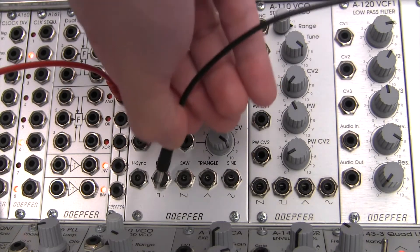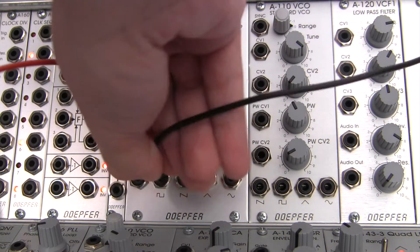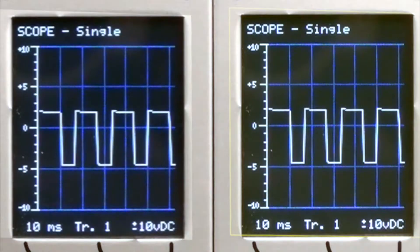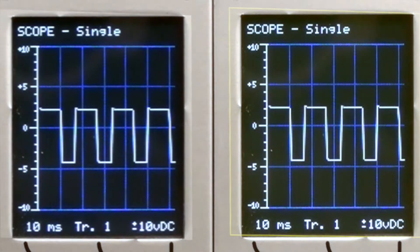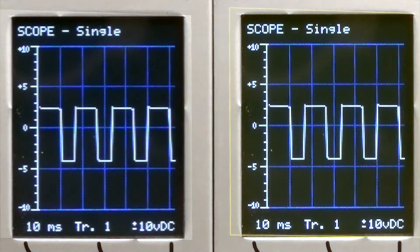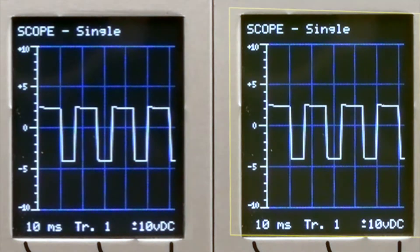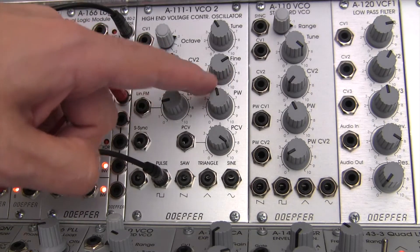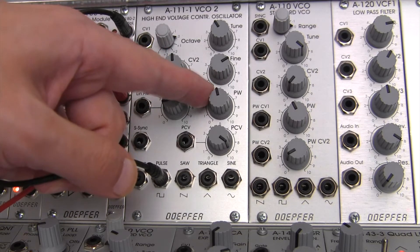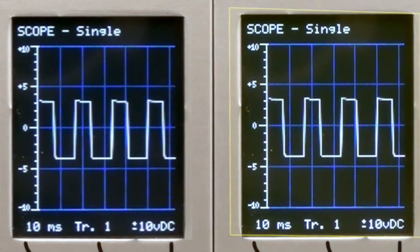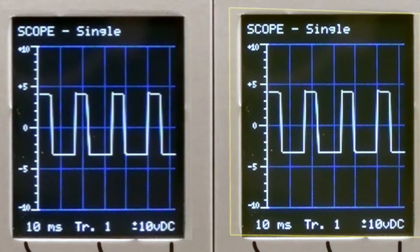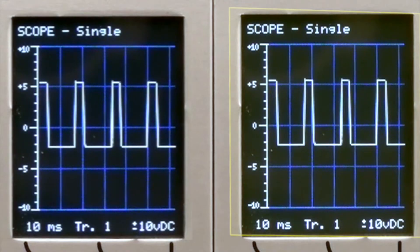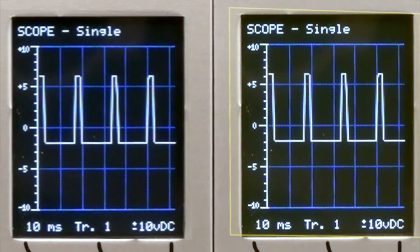So let me patch this in so you can see it. Patching out up here. And if you look up at our scope, there it is right there. Now if we wanted to shape this, we could manually adjust the pulse width by going in here and turning this — just keep your eye on the scope over there. I'm just turning it clockwise, and there it is at the scope. It's getting thinner and thinner right there.